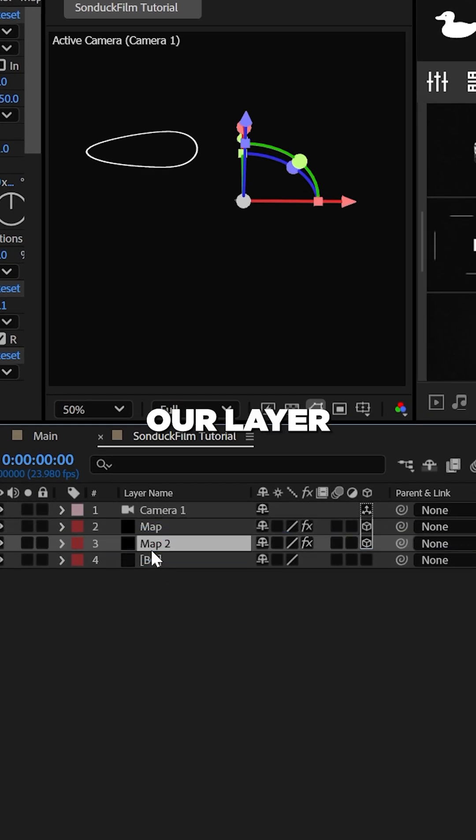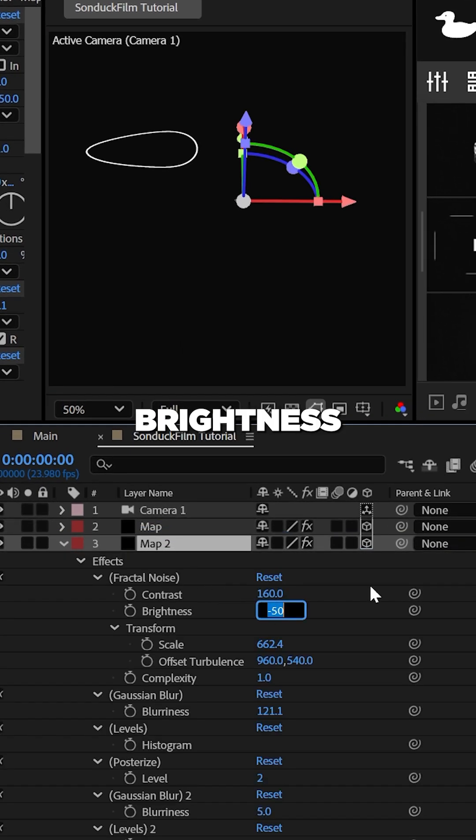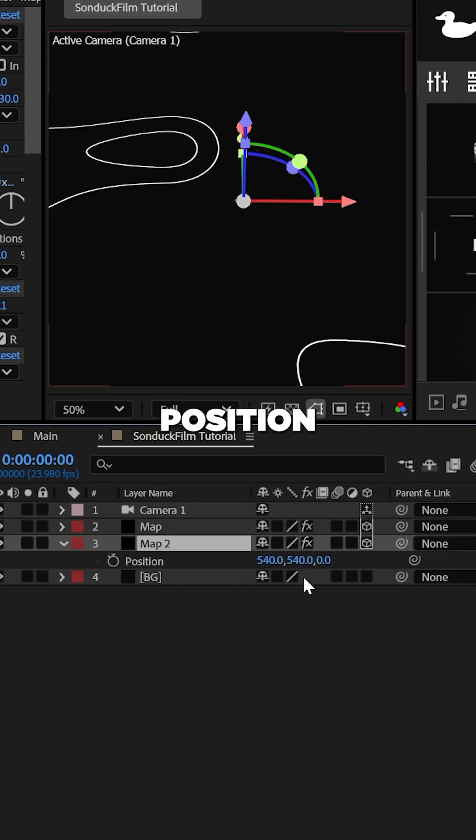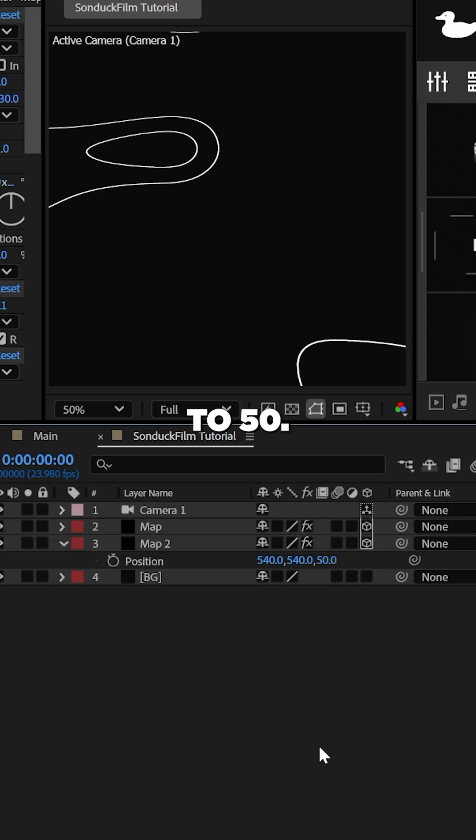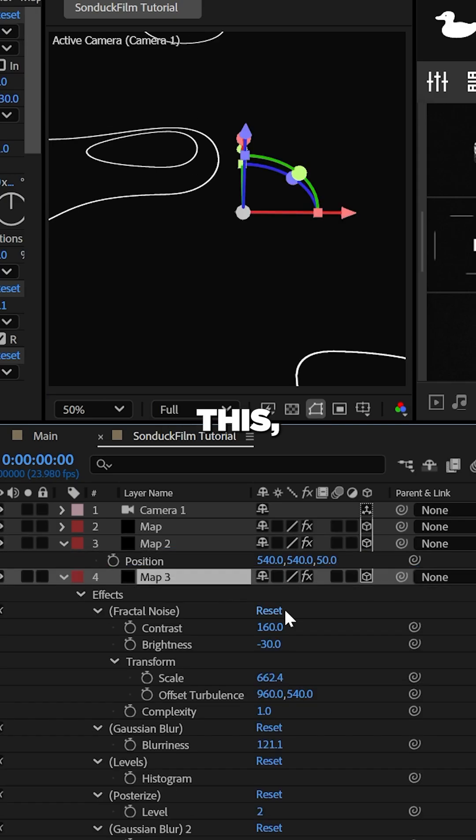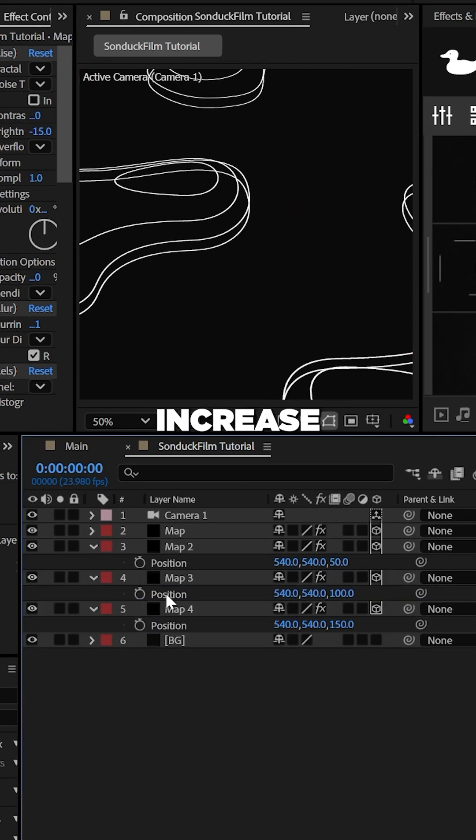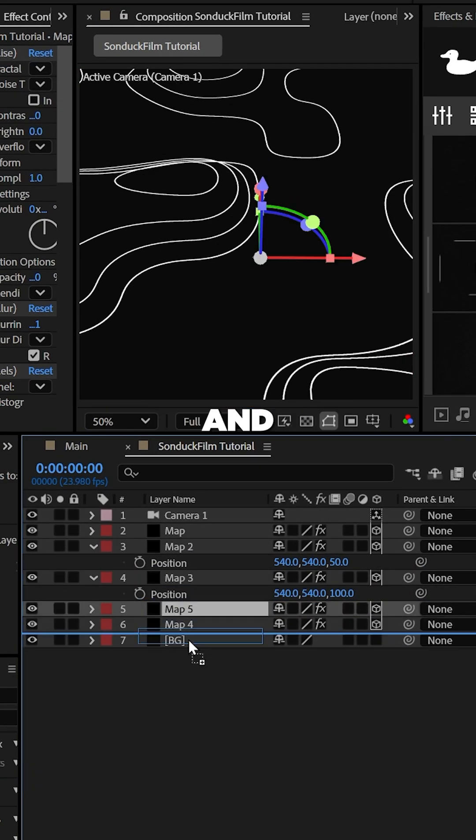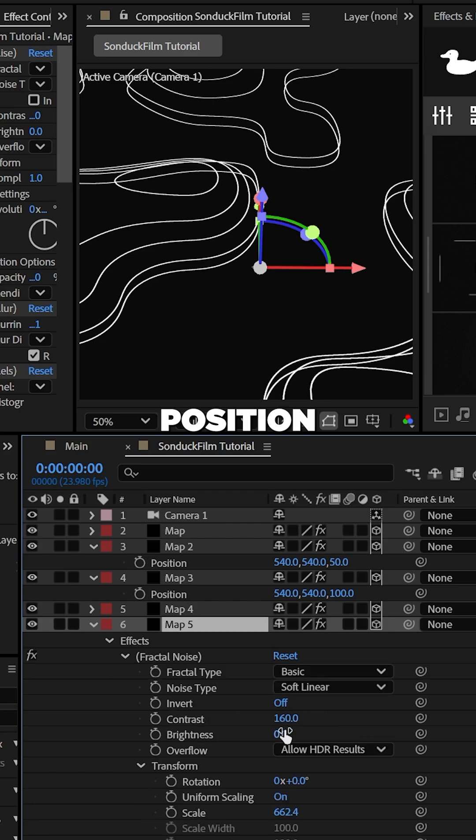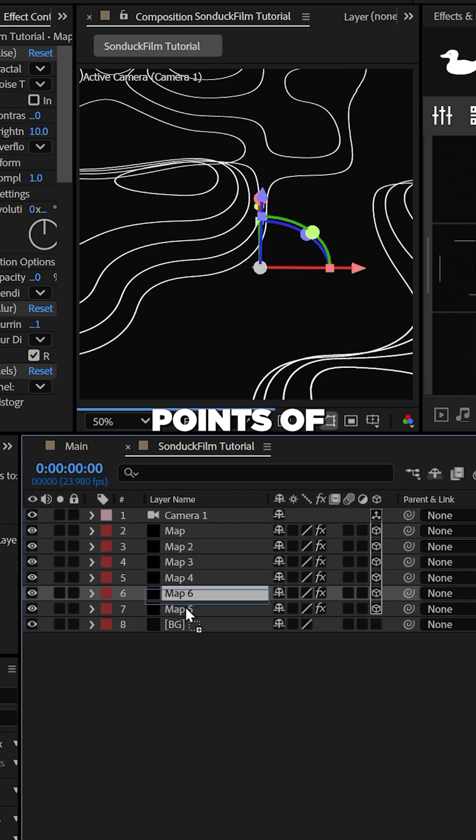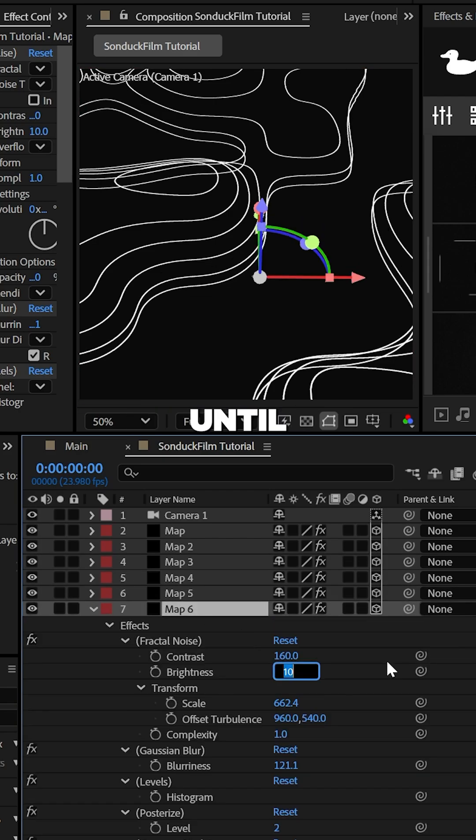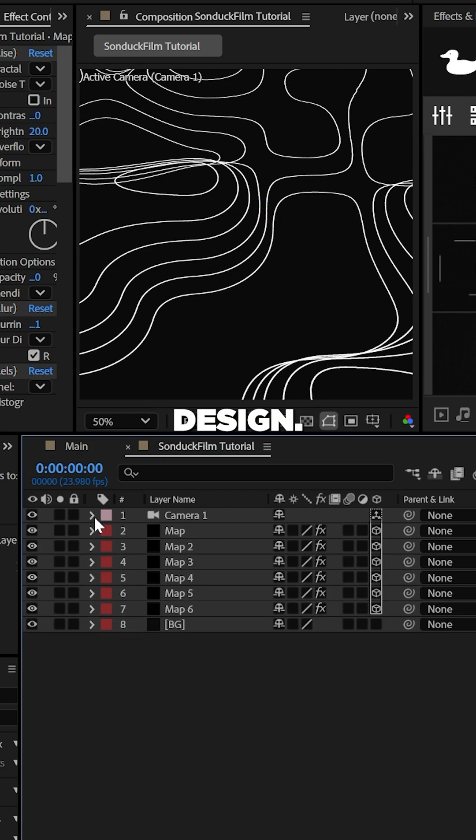Now let's duplicate our layer, increase the brightness by a few points and set the Z position to 50 and after this just keep duplicating this layer, increase the brightness and adjust the Z position by 50 points of every layer until you're happy with the design.